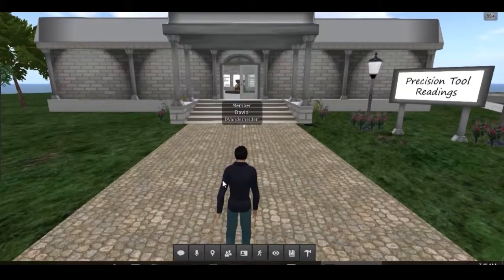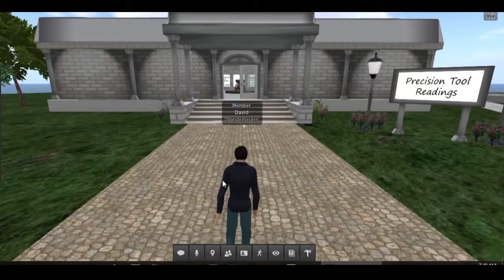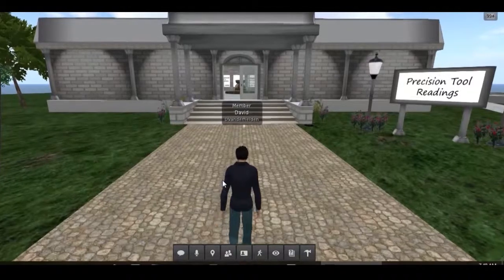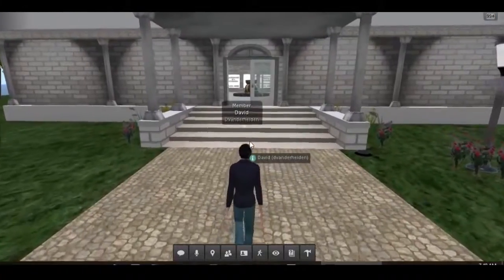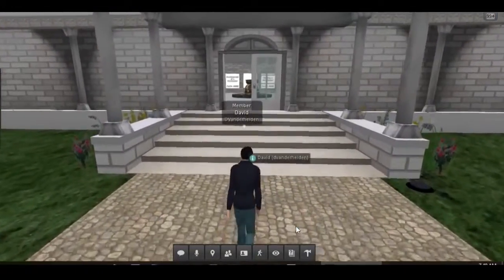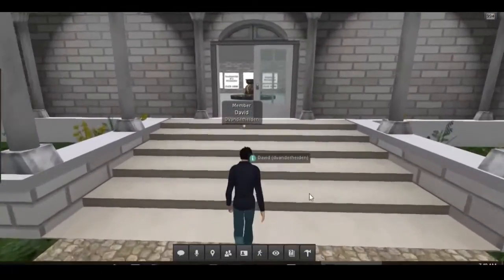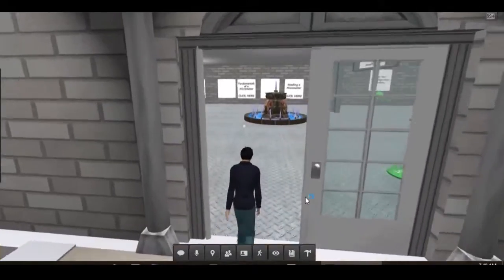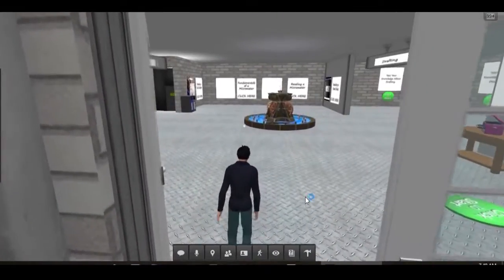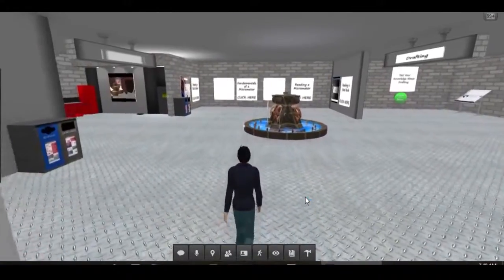The purpose of the area is to orient, quiz, and assess the student's knowledge of precision measurement tools. The students log in to the Second Life Island with their avatar and enter the area either from the entrance of the building or from a link sent from their instructor.